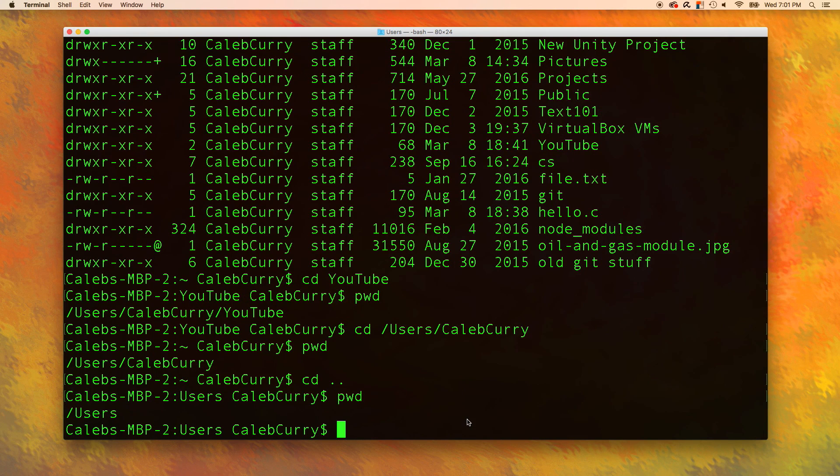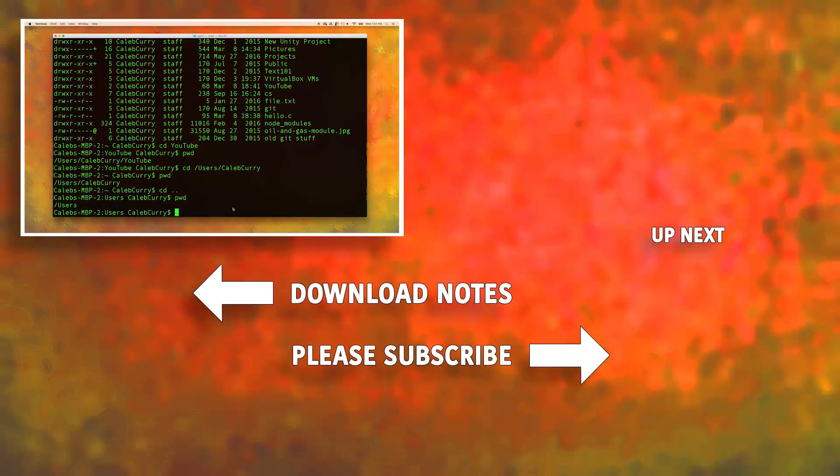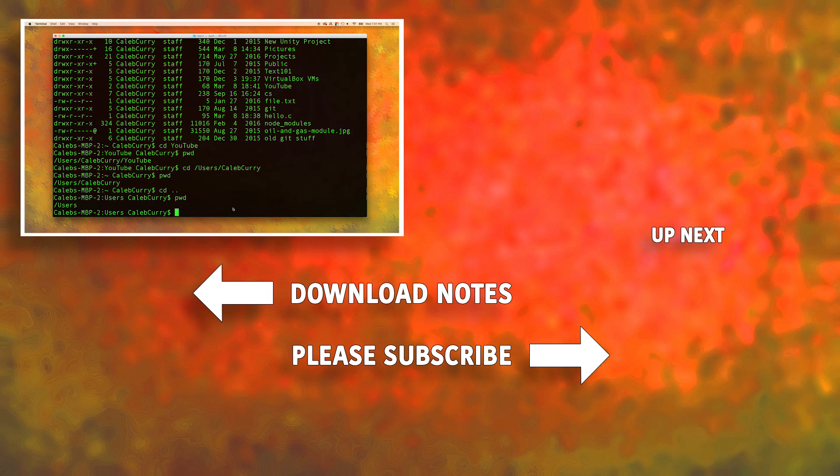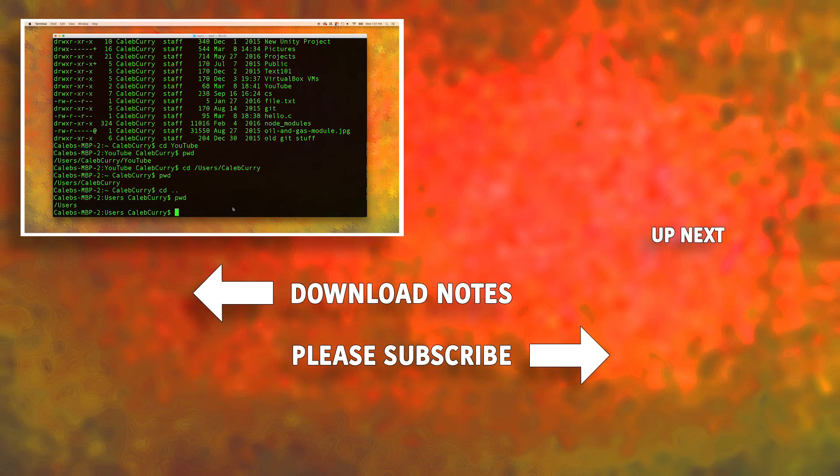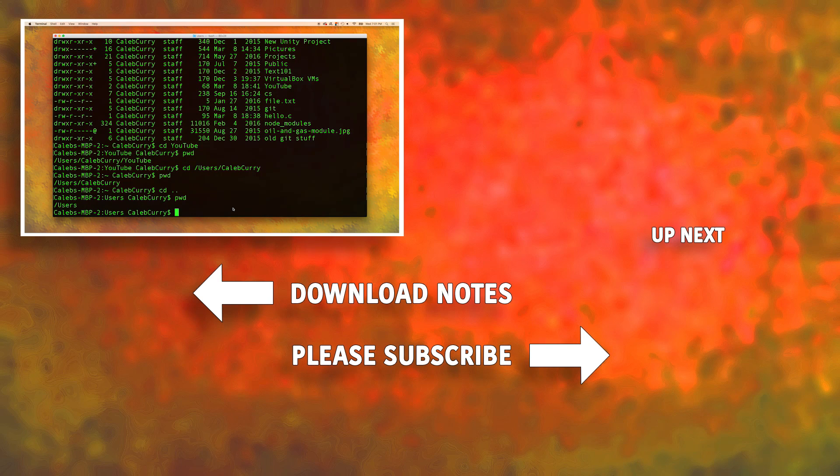So that is kind of like your head first dive into Linux commands. Hopefully I didn't overwhelm you with too much information. I would recommend just writing down each of the commands, or you can download the notes that I have on my website. I will have a link at the end of the video. And that will just have them all there for you.